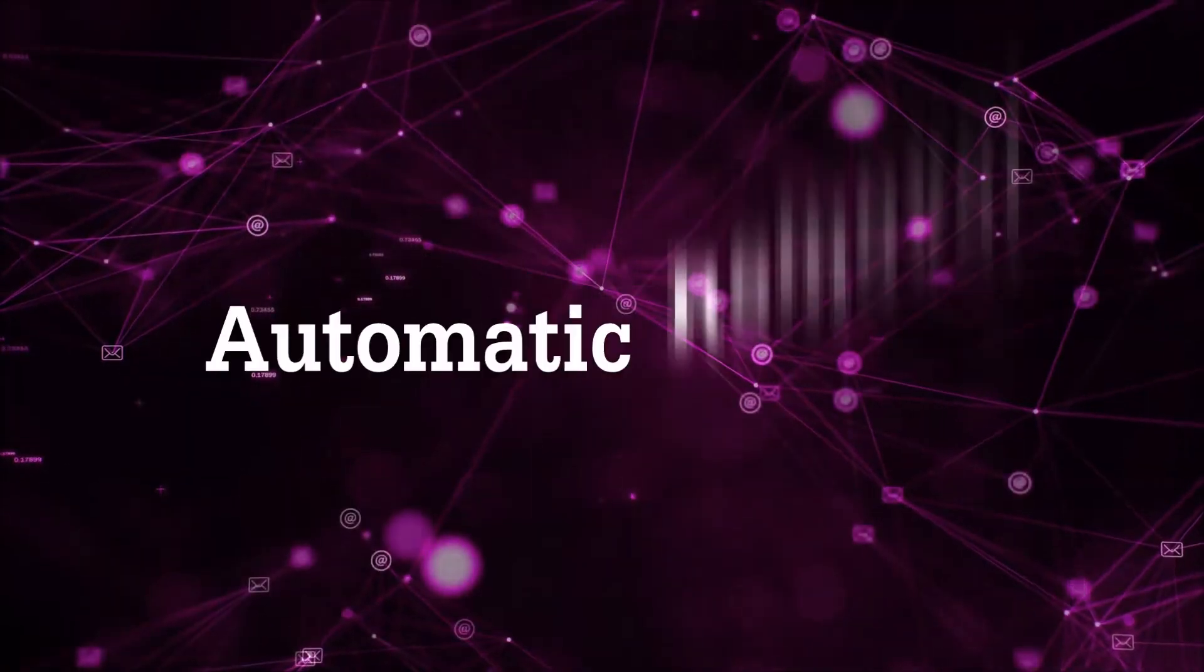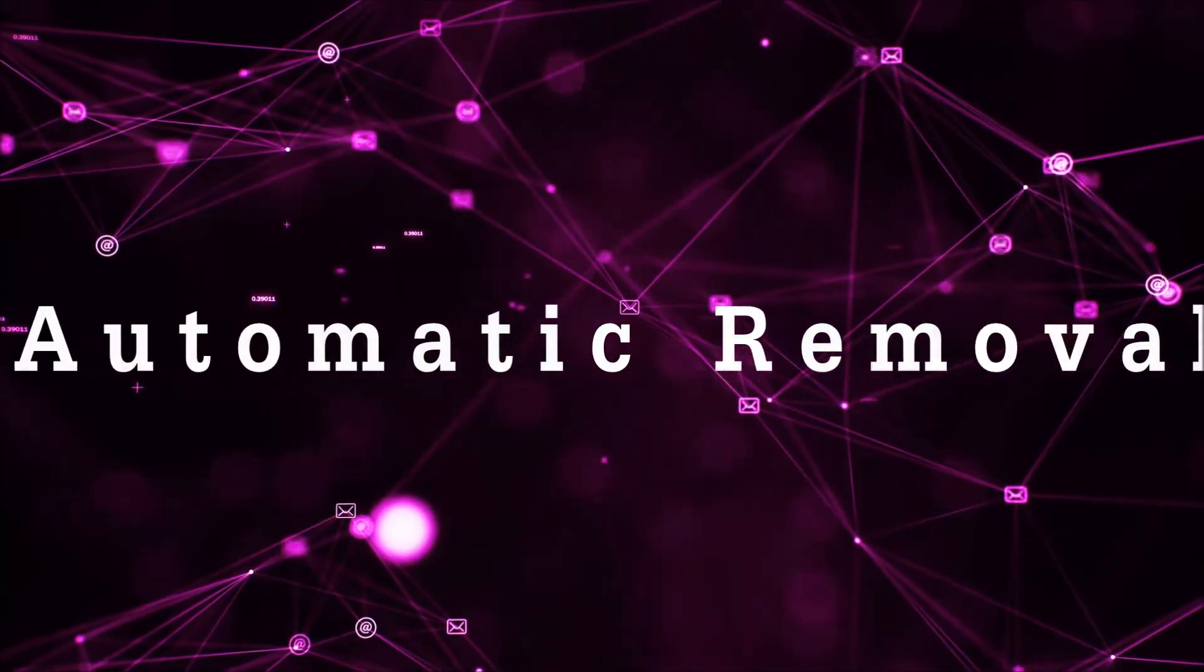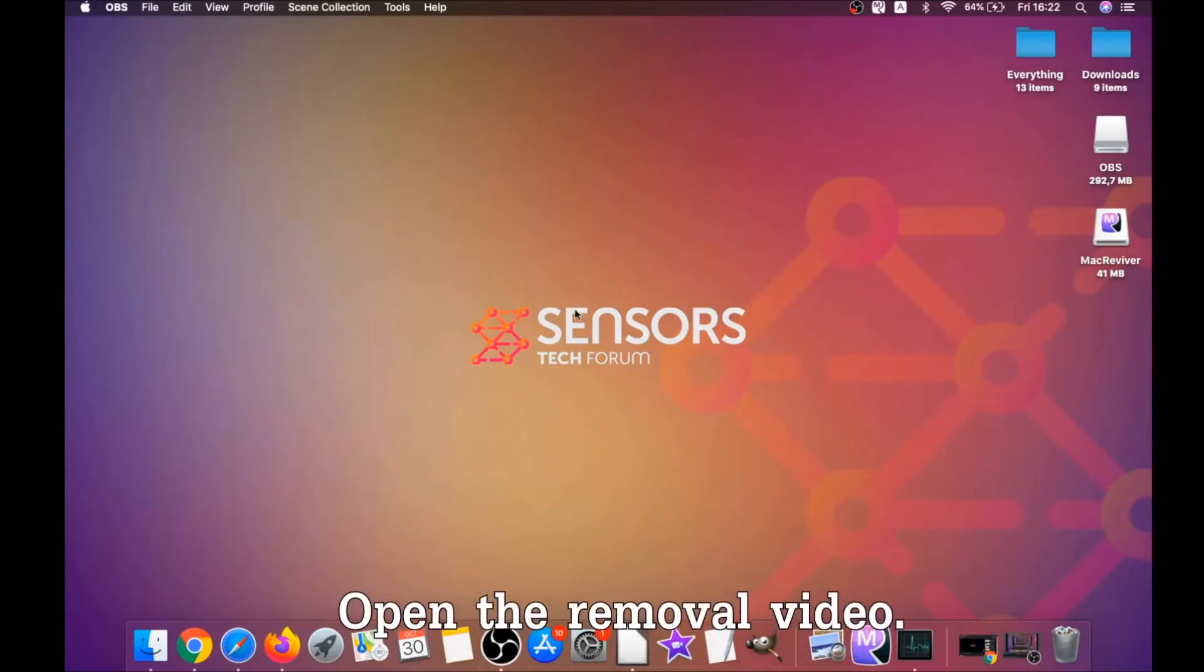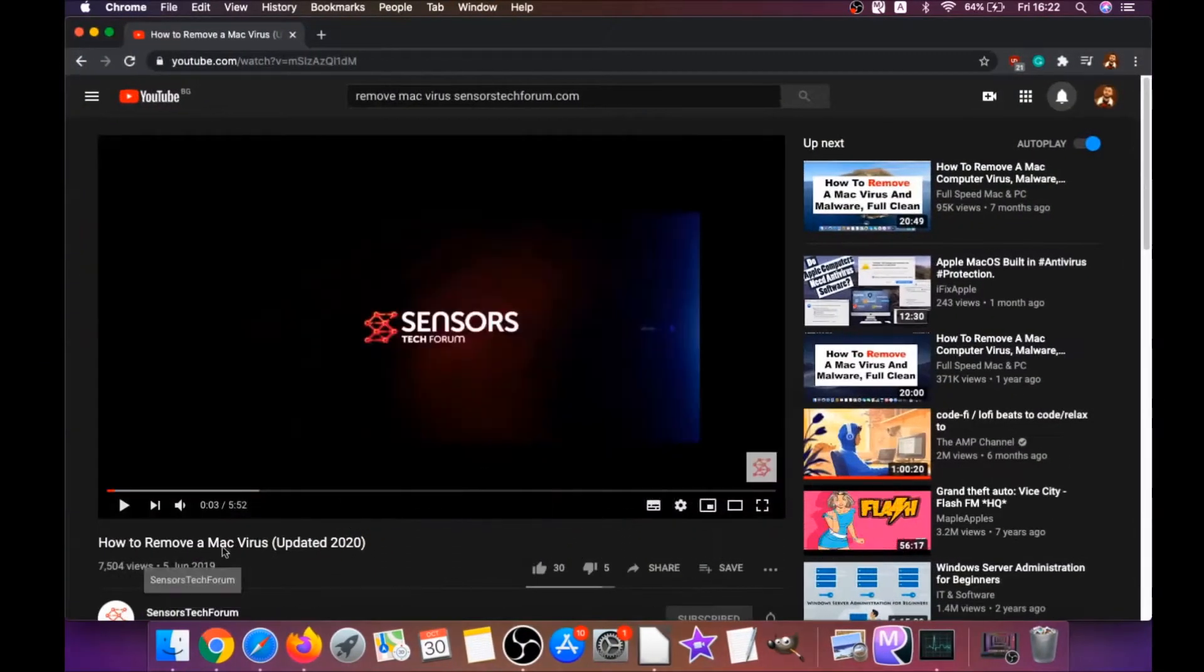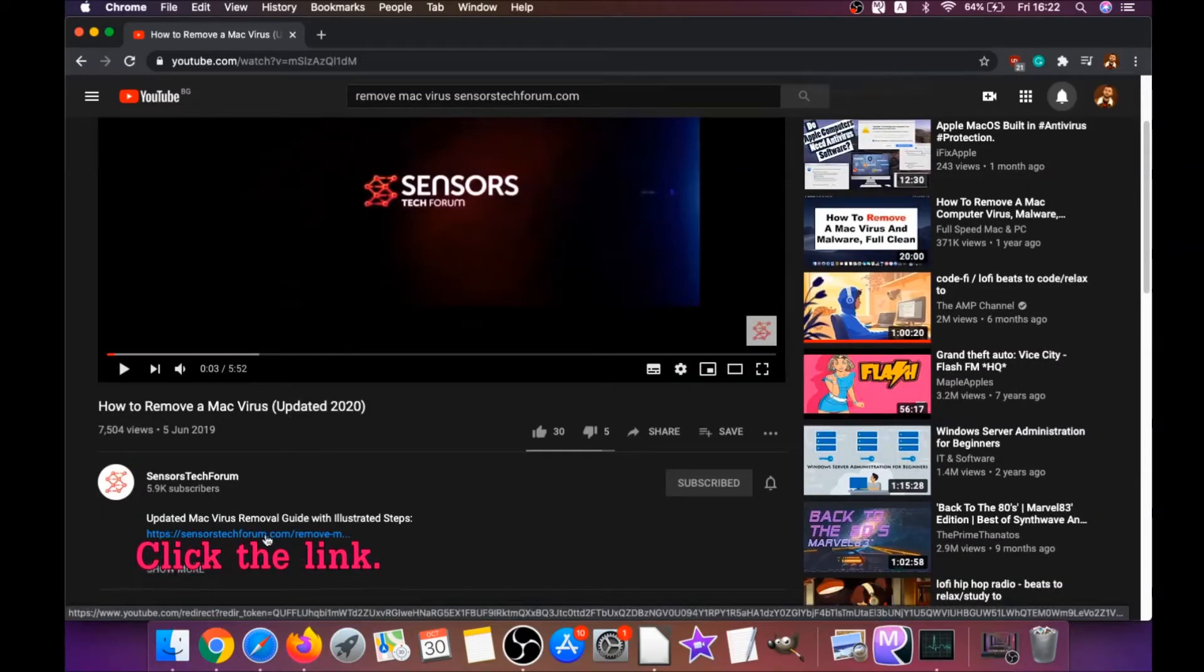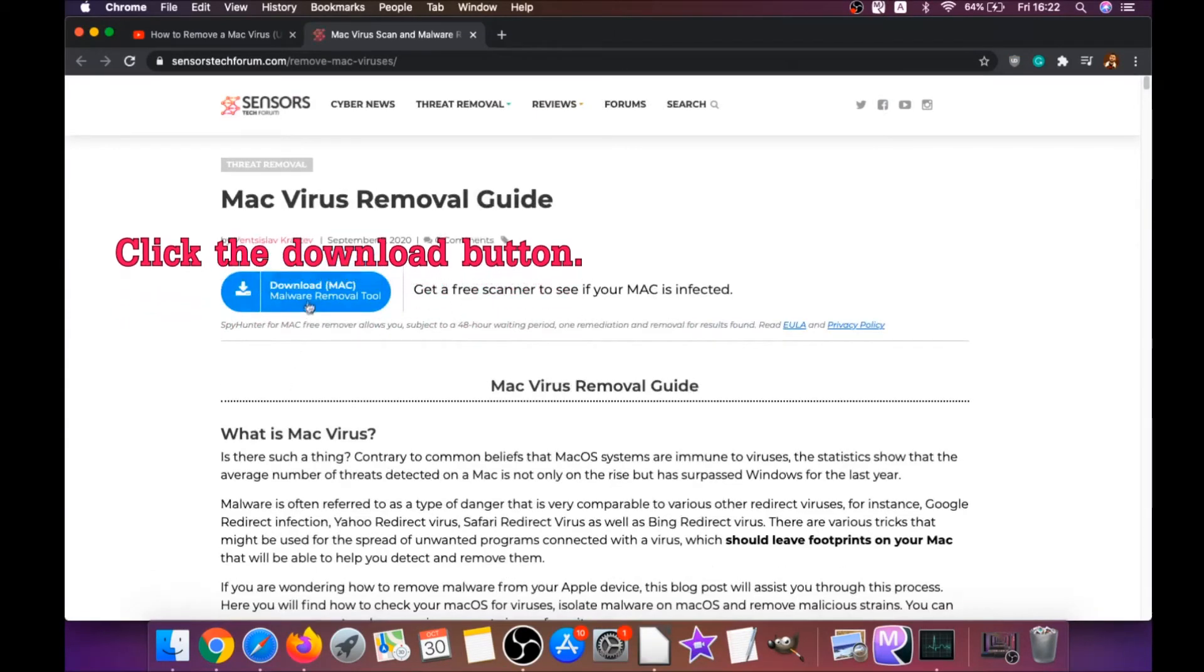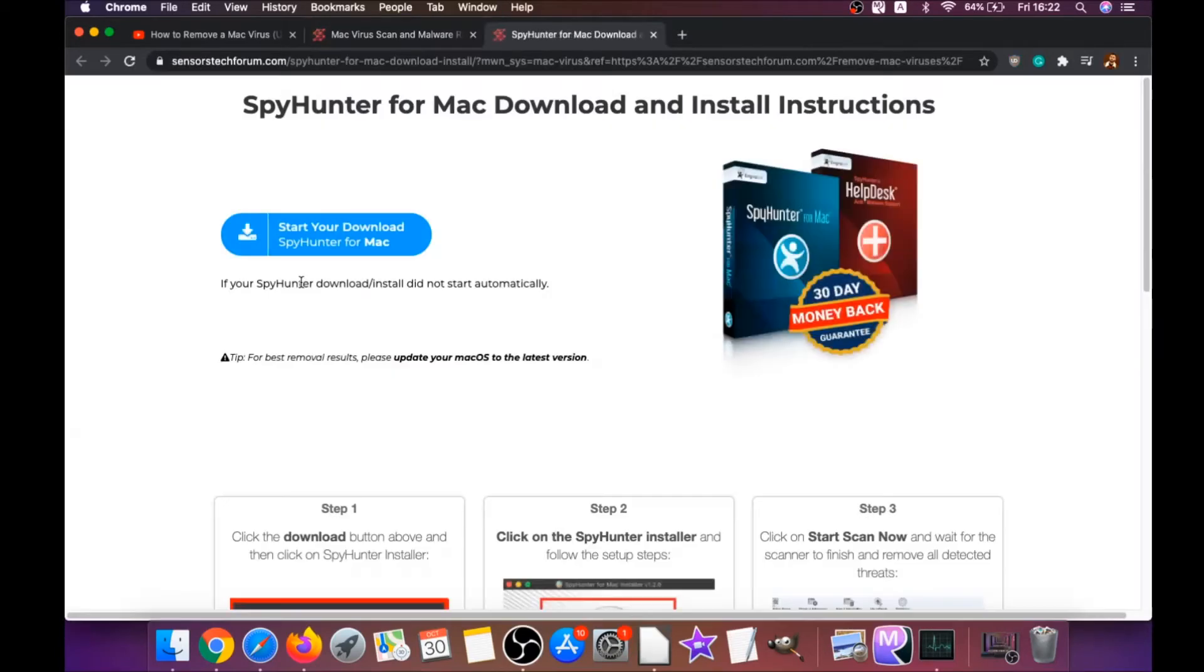First off is the automatic removal. For automatic removal, we're gonna be using the help of a powerful anti-malware software for Mac. You're gonna open the video and click on the description below. It has a link you have to click, and that link is gonna take you to your tailor-made removal article. There you will find a download button which you should click.